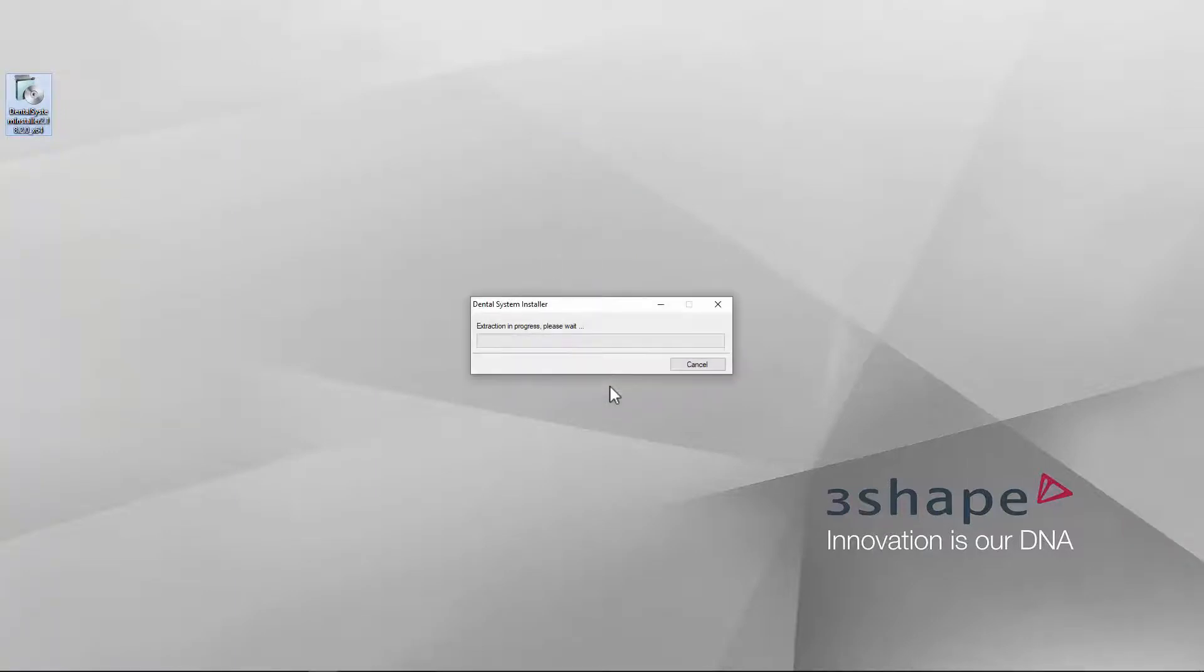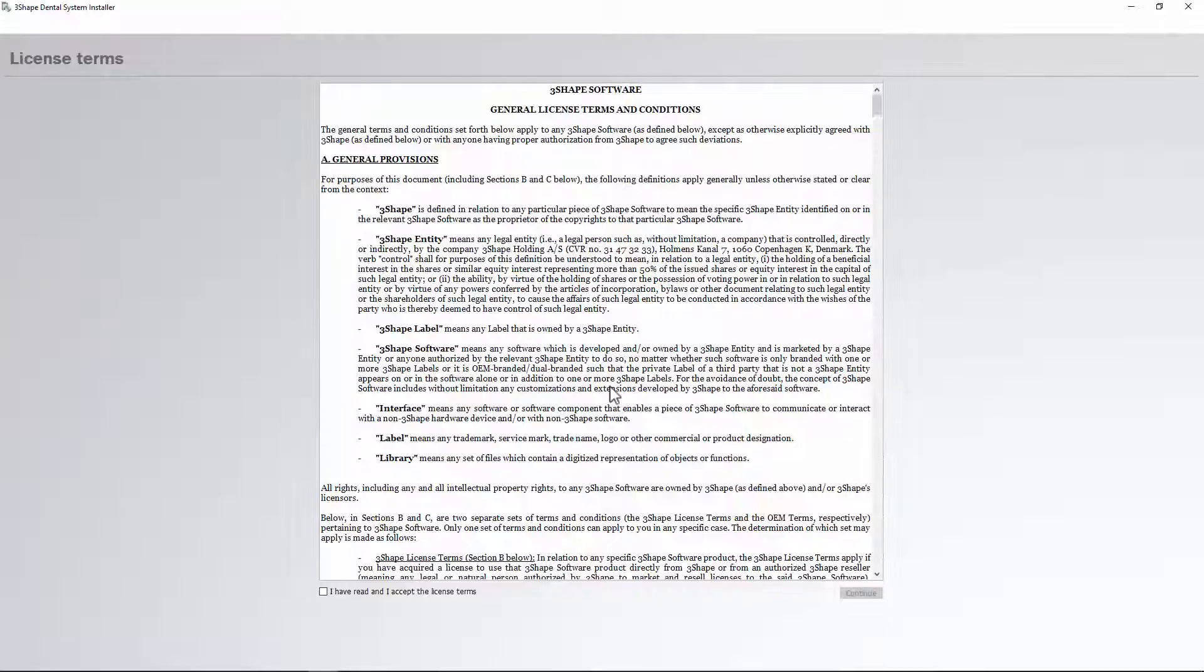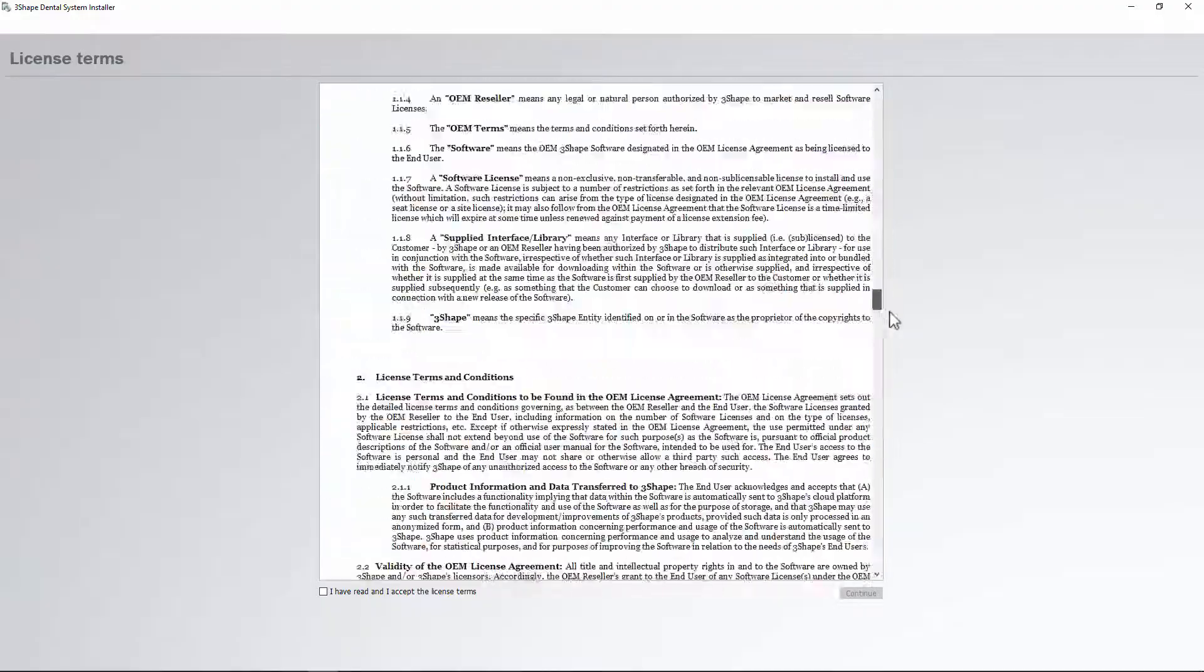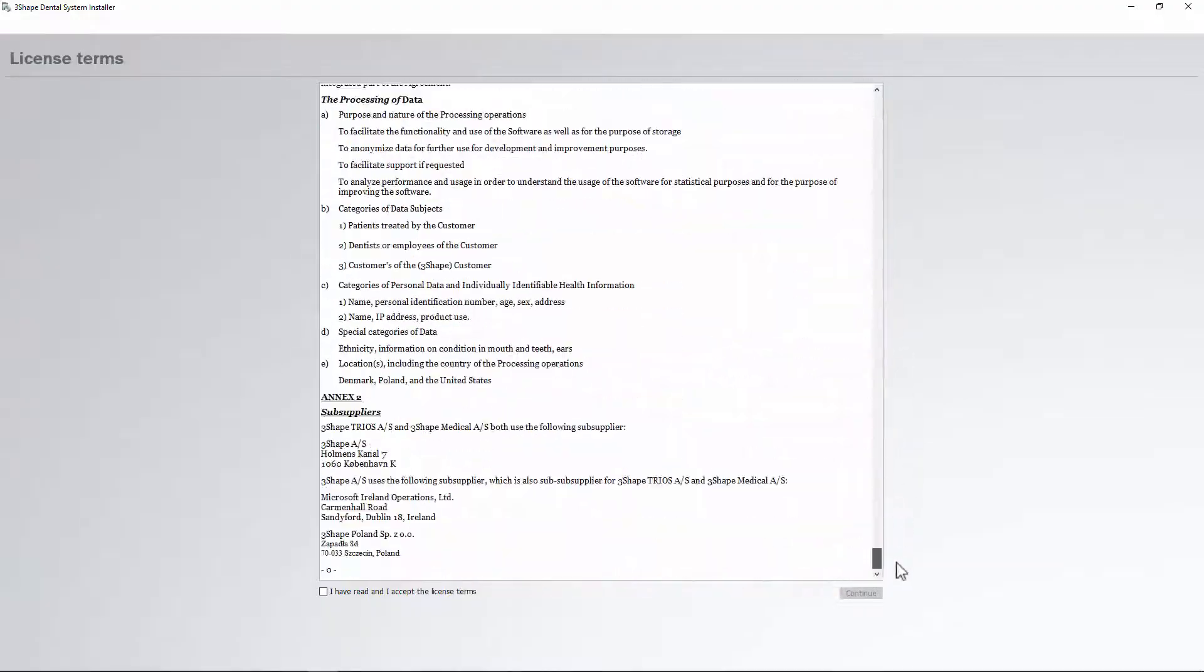The 3Shape software General License Terms and Conditions will open. Make sure that the user reads it carefully and understands. Then scroll down and accept the terms and conditions.